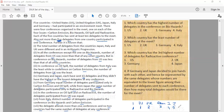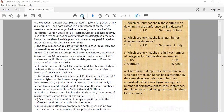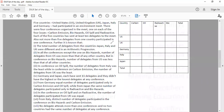That means every conference was attended by a total of 15 people. So let's make the table. The total for carbon is 15, the total for oil is 15, the total for radioactive is 15, for biohazards it is 15, and the total members who participated is 60.